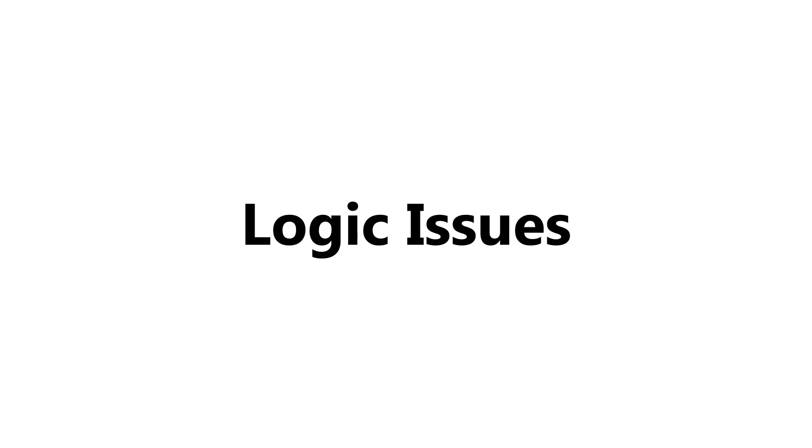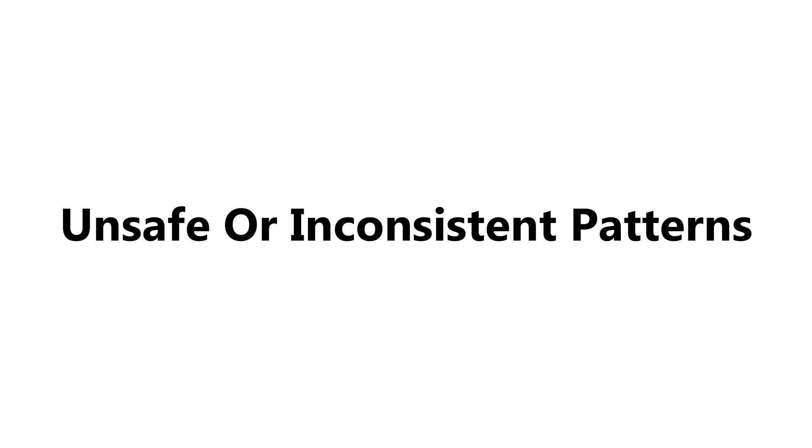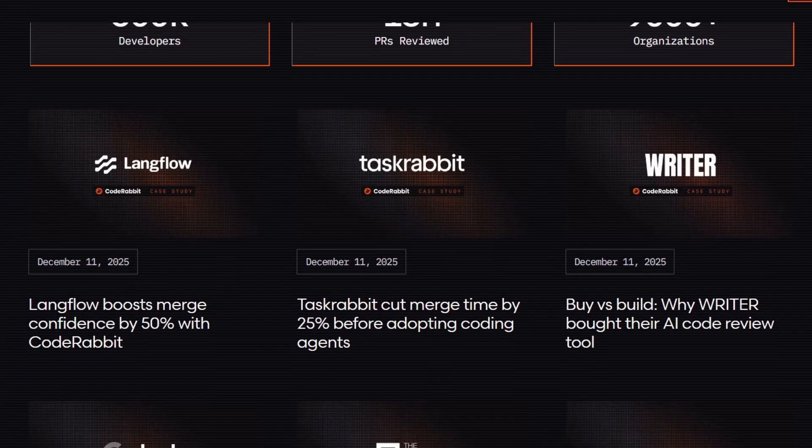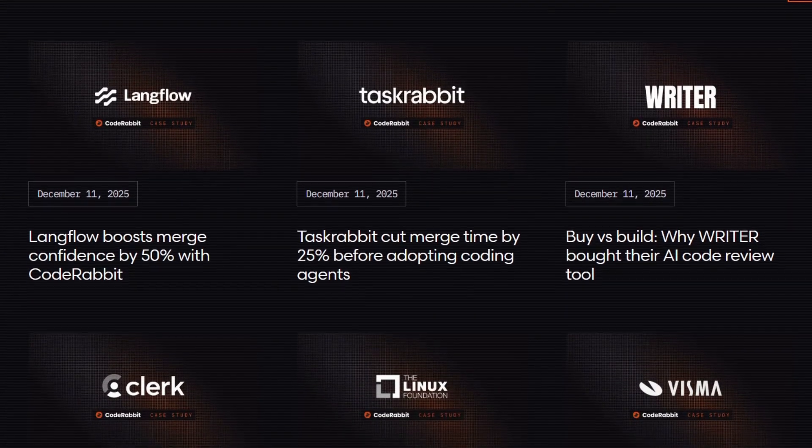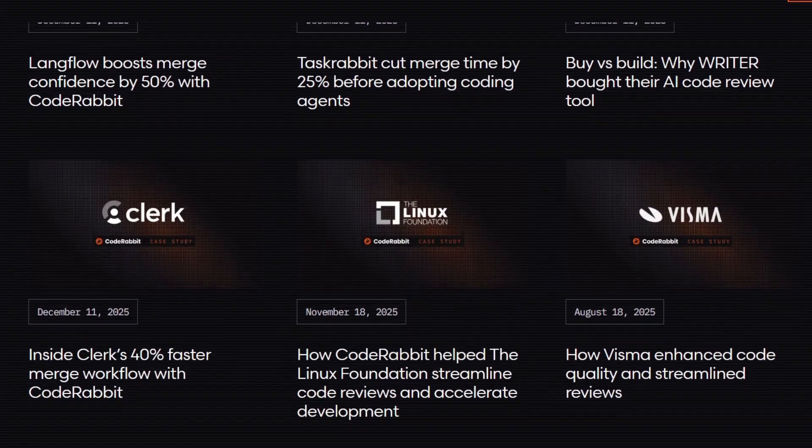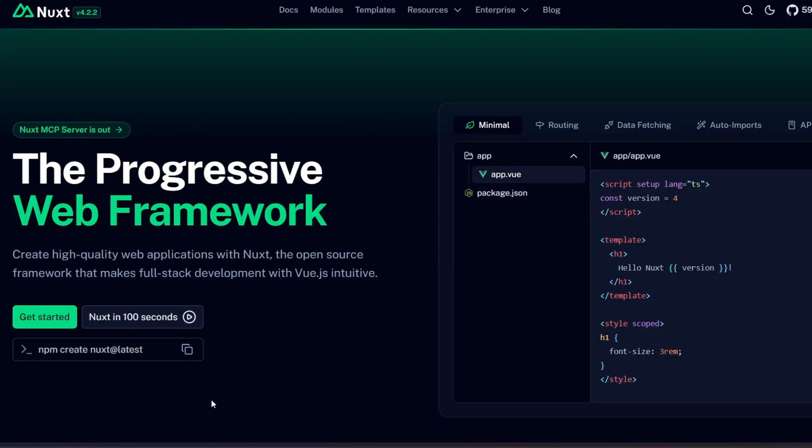It looks for things like logic issues, unsafe or inconsistent patterns, missed edge cases, performance problems, and general code quality regressions. And this isn't some toy project either. It's already used by over 100,000 open source projects, including large ones like Nuxt.js. So now let's actually look at it in action.